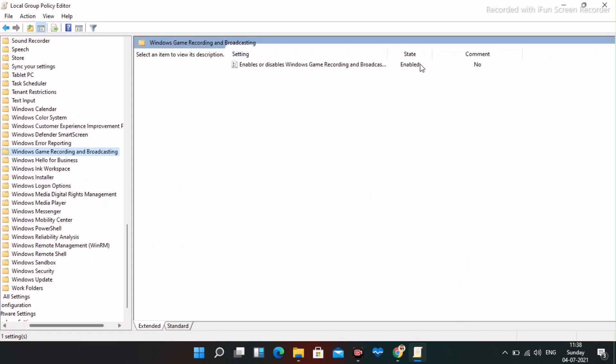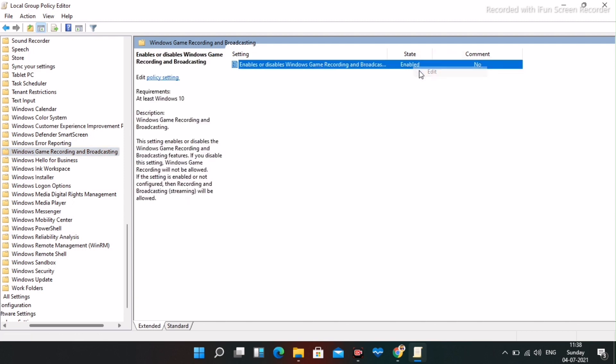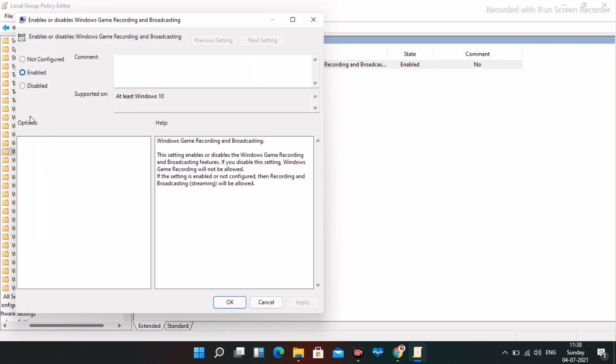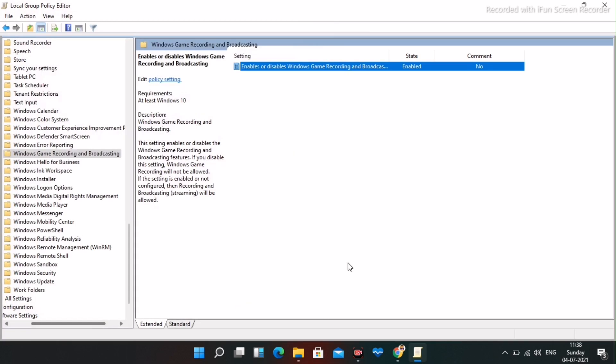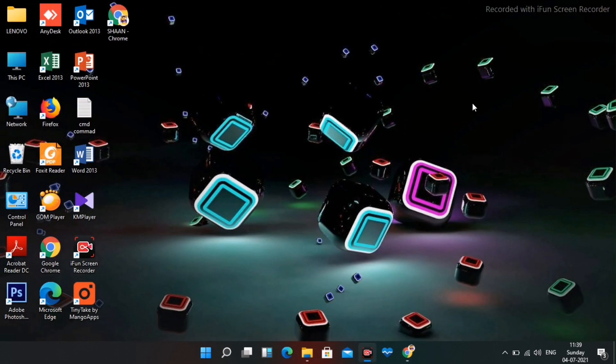Basically this will be disabled. To enable this, right click and go to edit. I have already enabled this but most probably this will be in not configured or disabled. Change this to enable, go for apply and okay. Once it's done, close this and move to the next one.